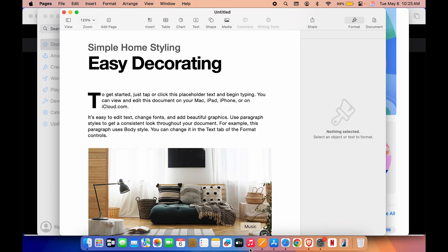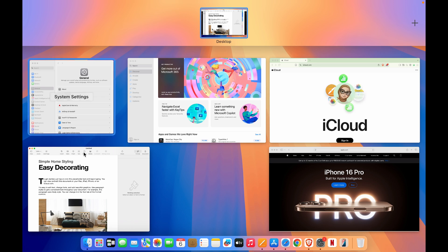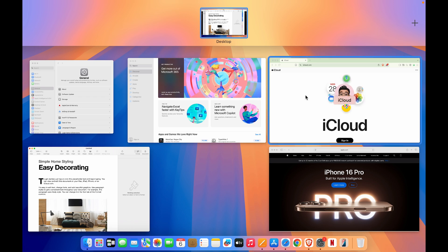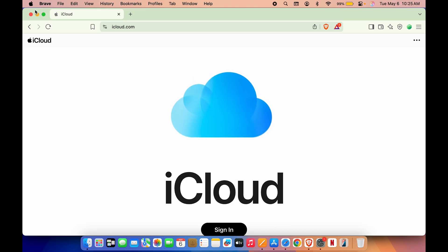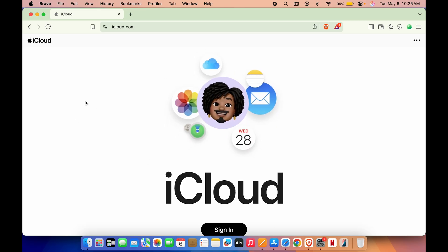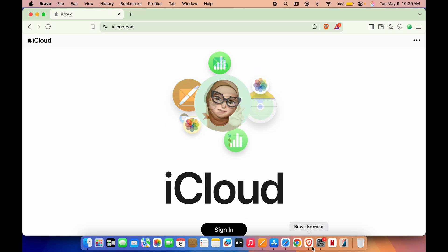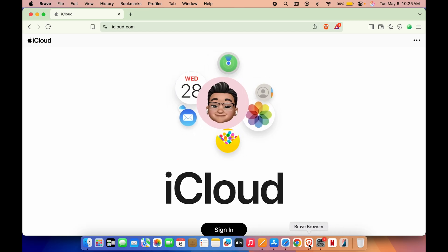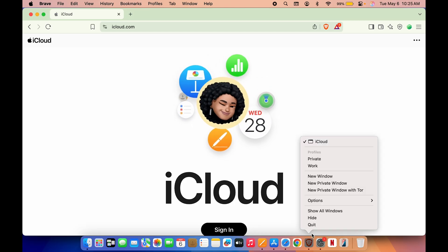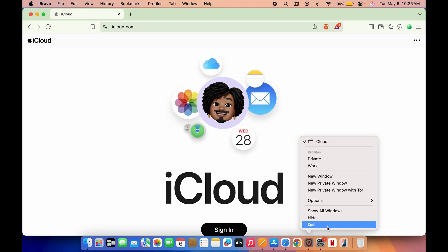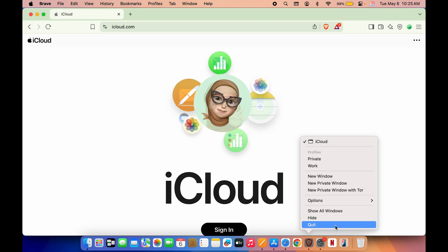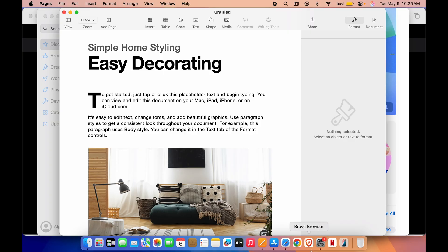Music is now gone from the menu bar as well as from the dock. Now suppose this is Brave Browser and I want to close it — there is one more way to do it. You can go to the dock, look for the app icon, and tap with two fingers on the trackpad. If you're using a mouse, you can use right-click, and then you will get an option to quit the application.